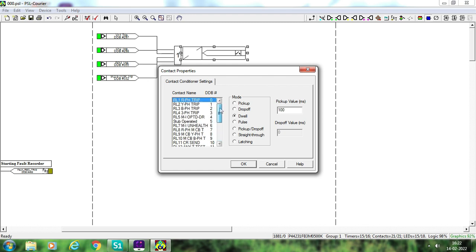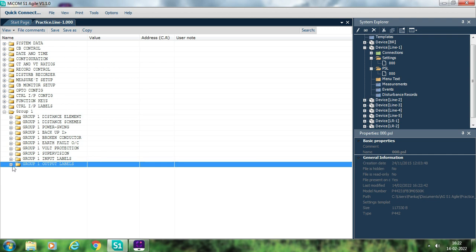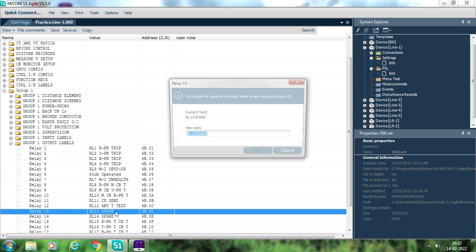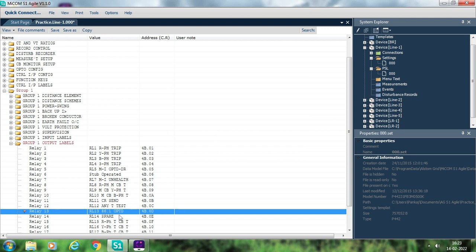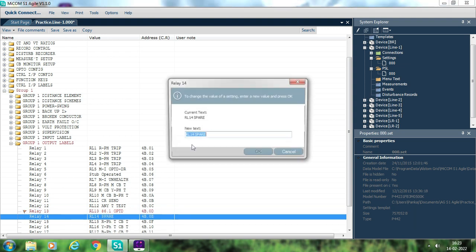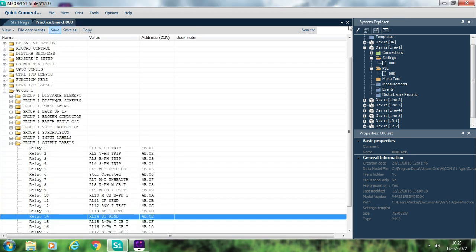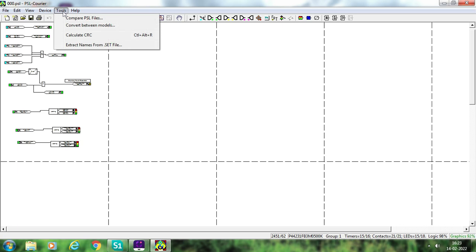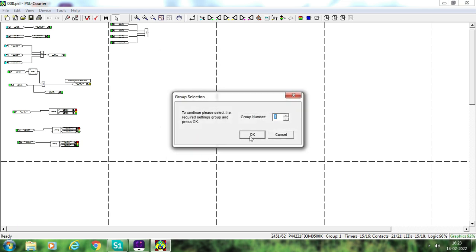We have not yet selected any 86 output. Go to the settings and rename the relay output: for example, rename R13H to '86.1 OPTD,' and rename the 14th output as 'DTSend.' Just click, rename, and save. Once saved, you need to extract the names of these two signals into your PSL. Click on PSL, go to Tools, select 'Extract names from .set file,' open the latest .set file, click Open, then OK and Yes.